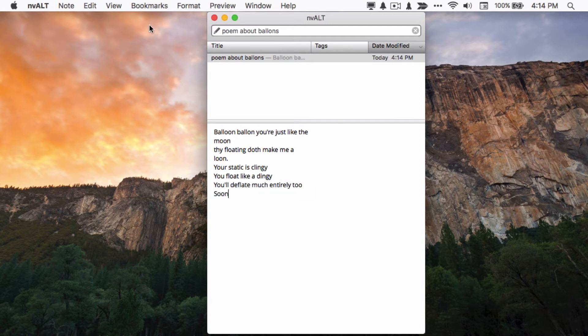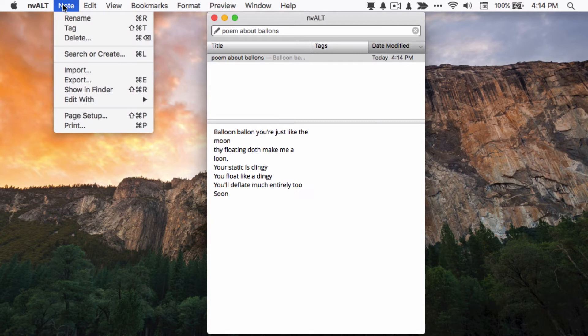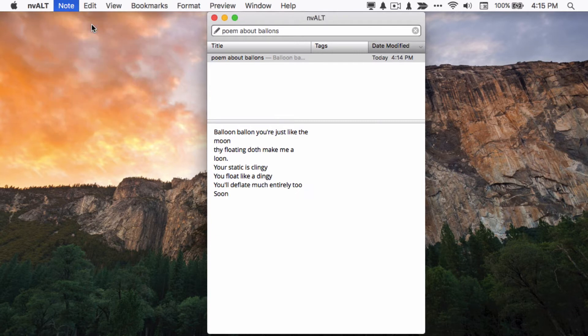For taxonomy fanatics, nvALT supports tagging. To make a new tag, select tag from the note menu or just hit Command+Shift+T. Tags are included in searches.